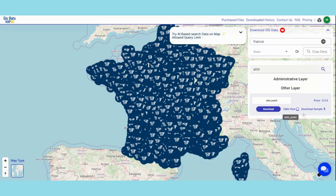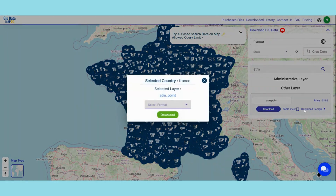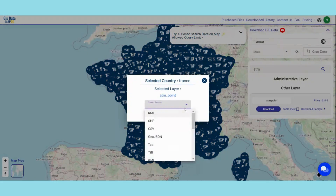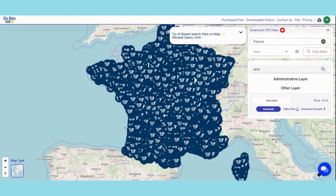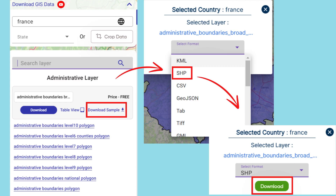You can also download a sample dataset for better comprehension in your desired format. This sample contains a concise segment of the selected layer.